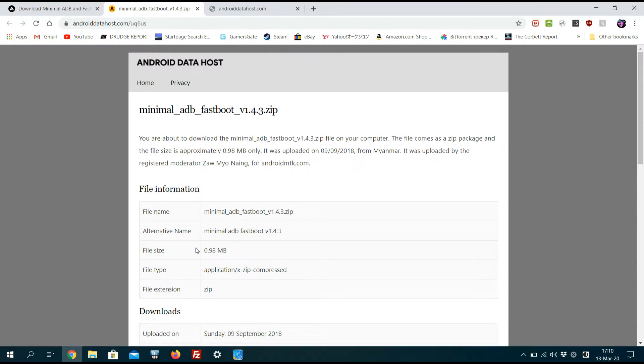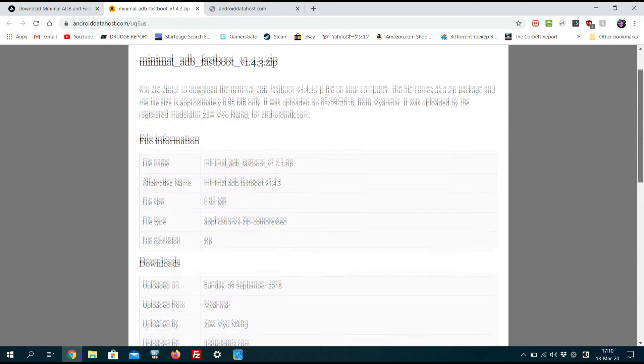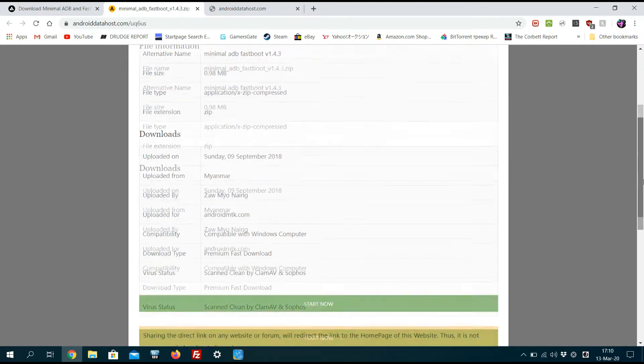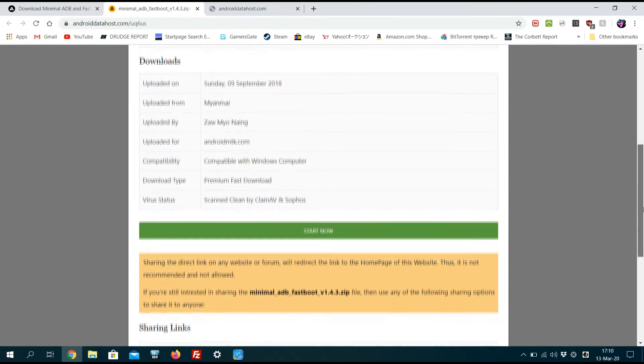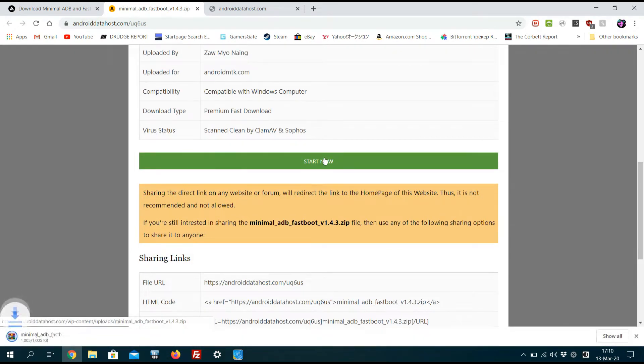We're first going to download and install the minimal ADB fastboot. You need this if you've got a Windows machine. If you've got a Linux machine, you don't actually need to do this bit.